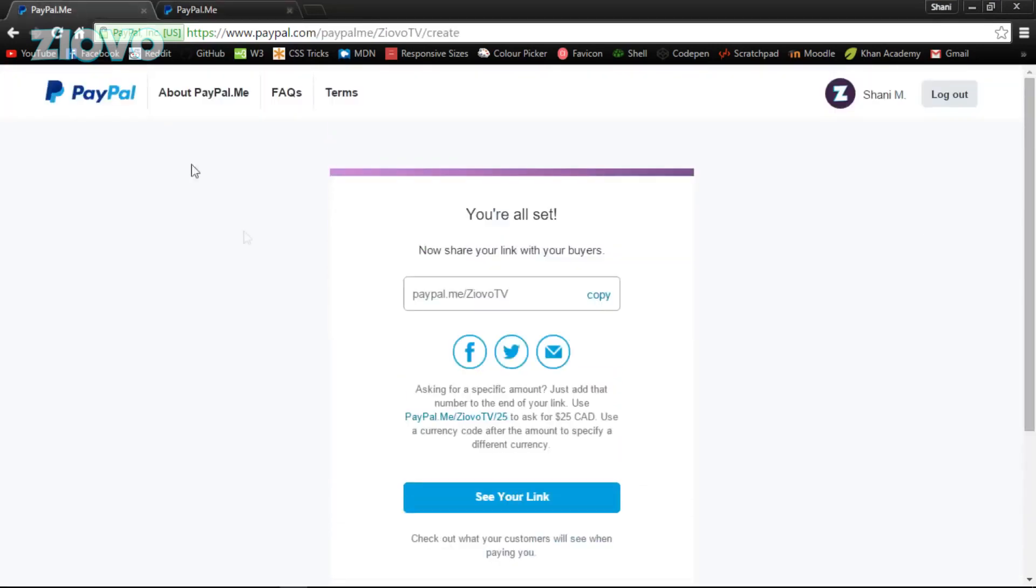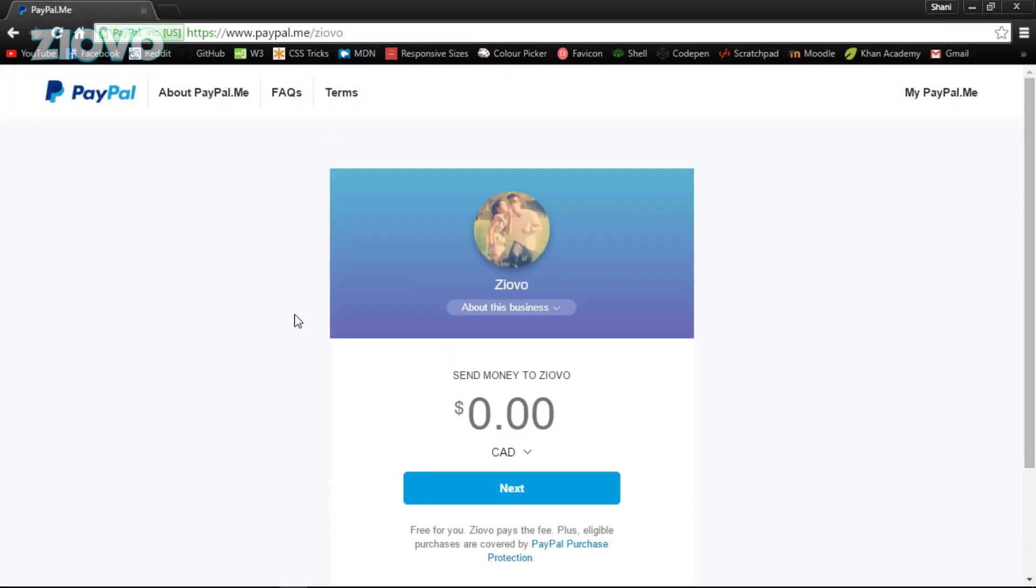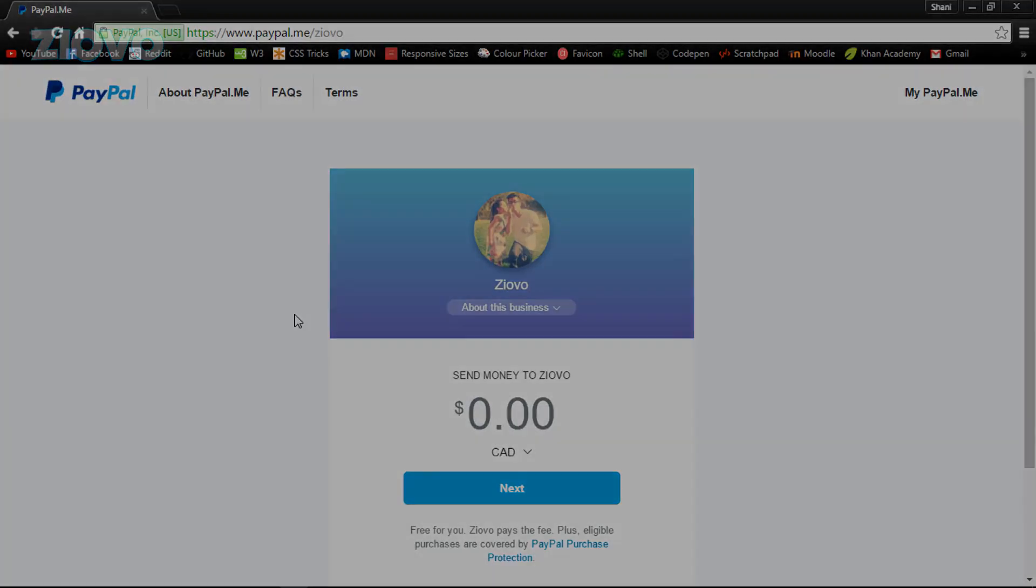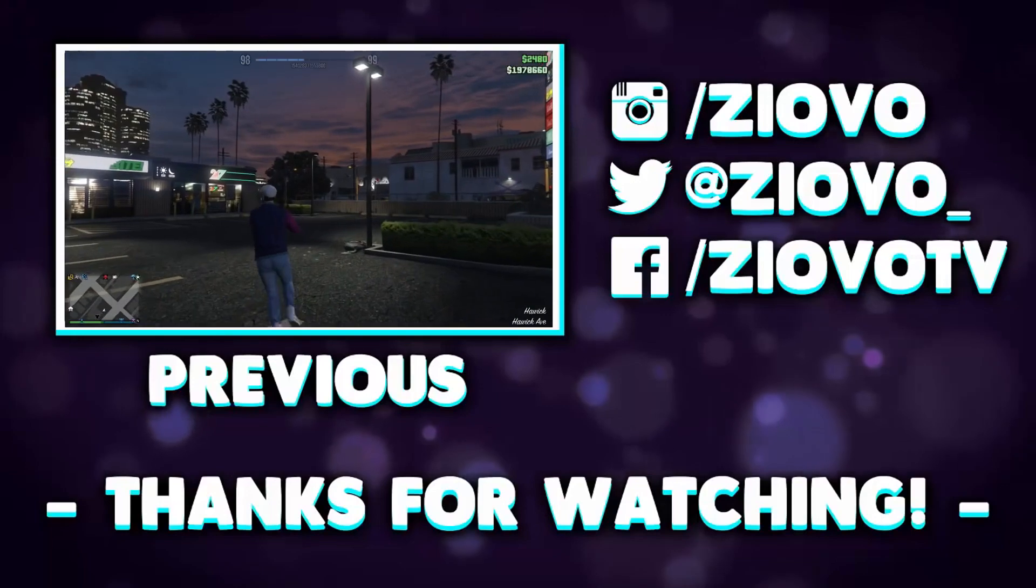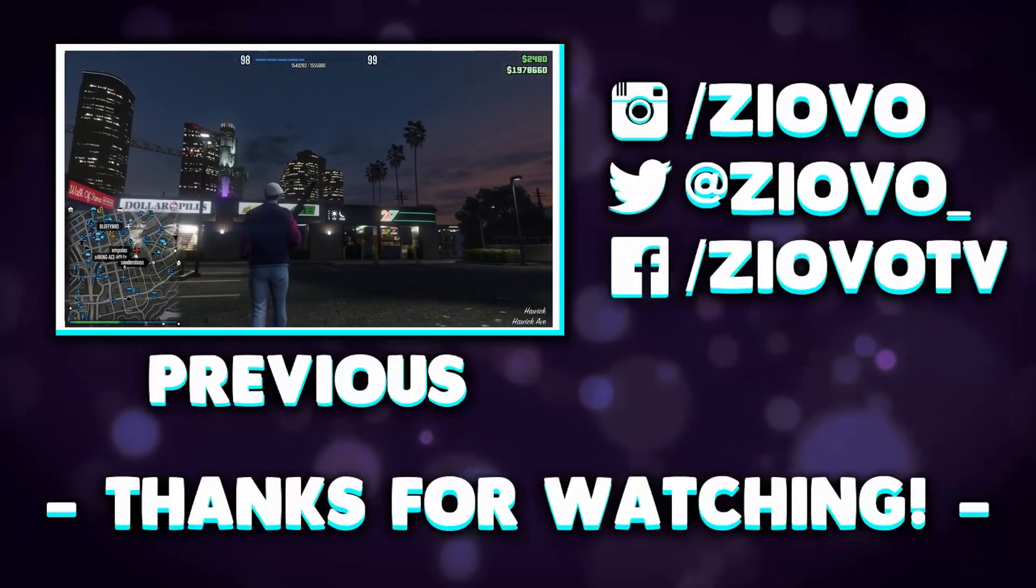That's about it for this video, guys. Hopefully you did enjoy this simple video and hopefully it did help you out. If it did, be sure to give this video a big thumbs up. As always, thanks for watching, my name is Ziovo and I'm signing out.